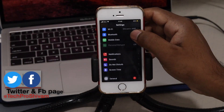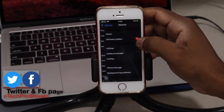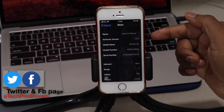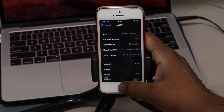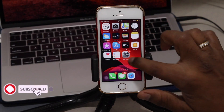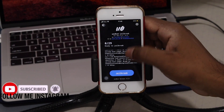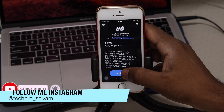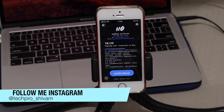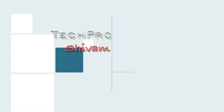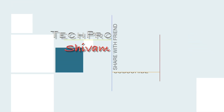Hey guys, this is Shivam and welcome to my channel. Today I'm going to be showing you how you can jailbreak any iOS device using the unc0ver method from iOS 13 to iOS 13.3. You need to be on iOS 13.3 and below to jailbreak, so let's get into it.